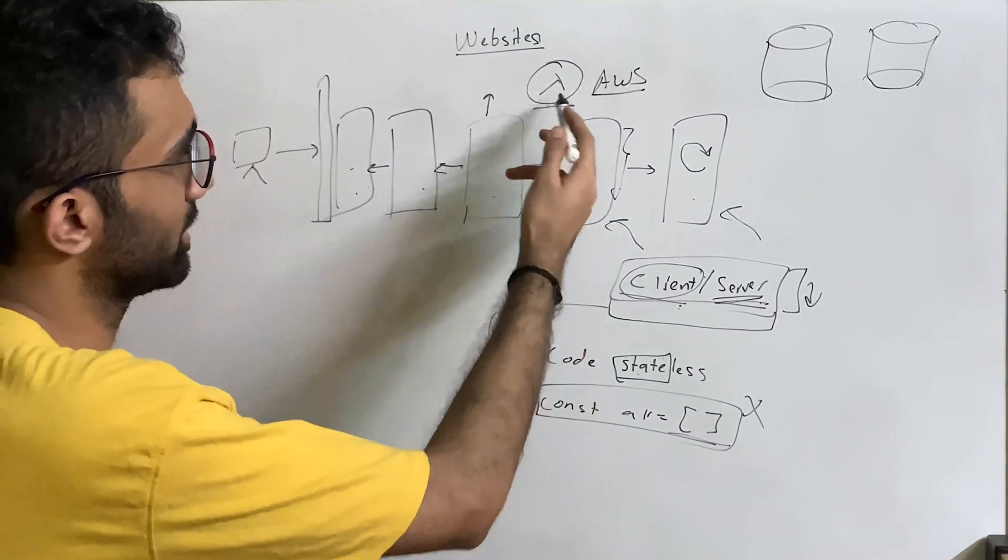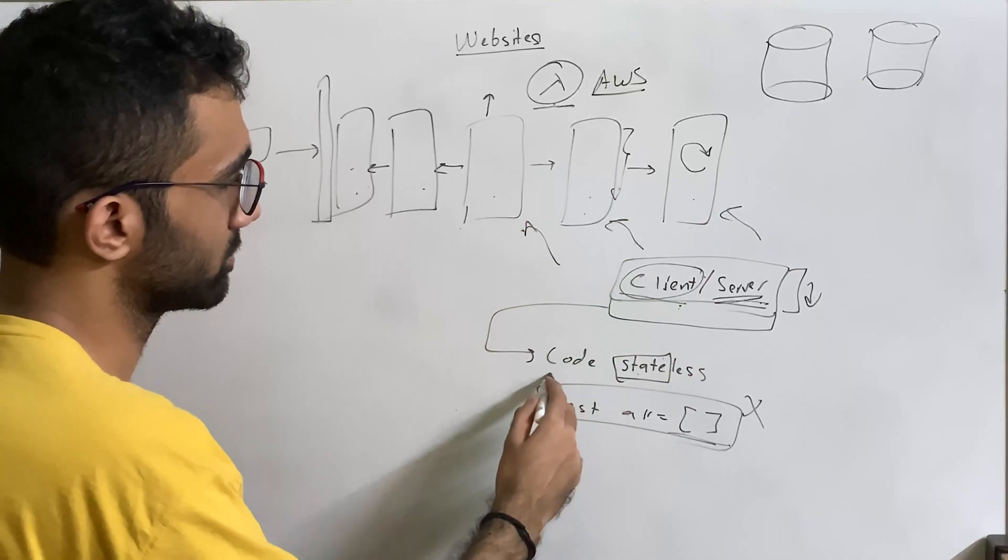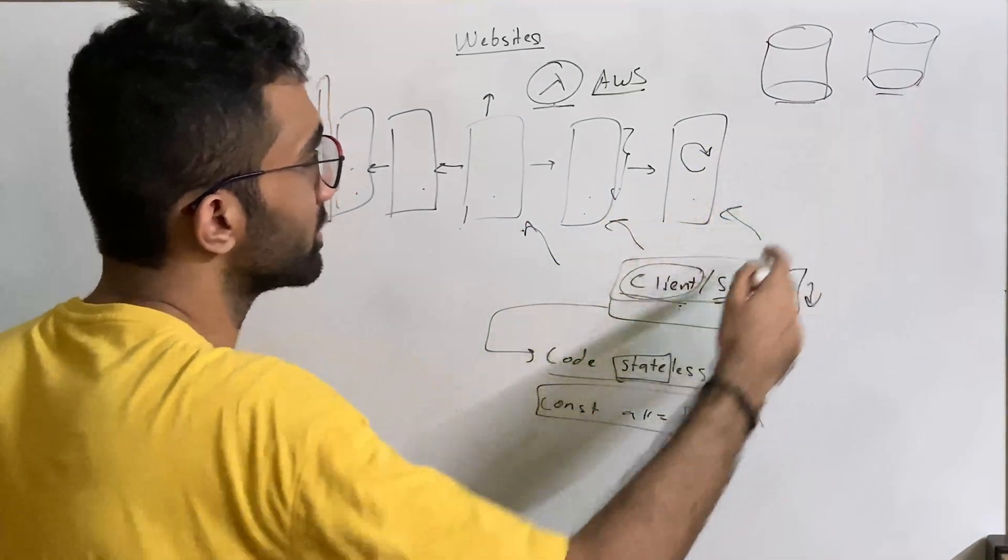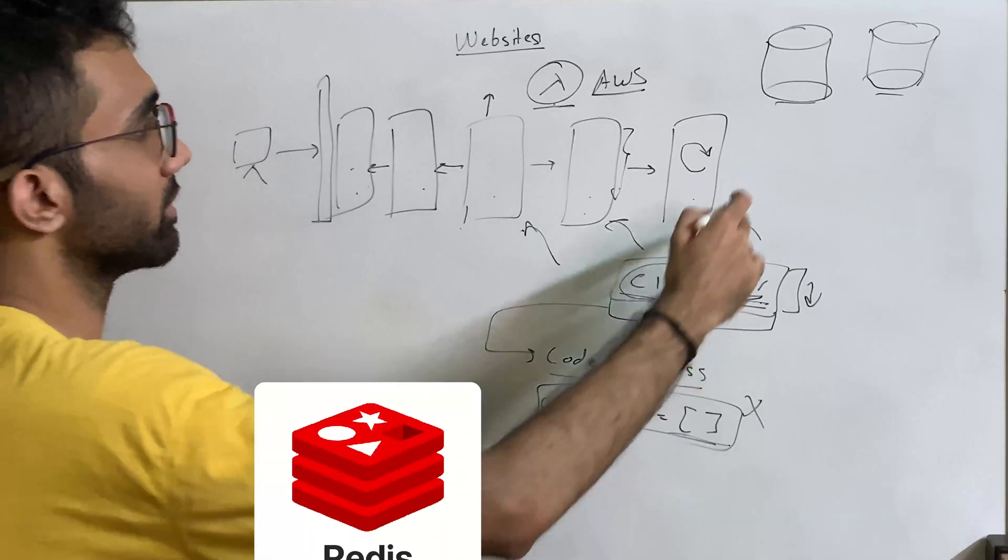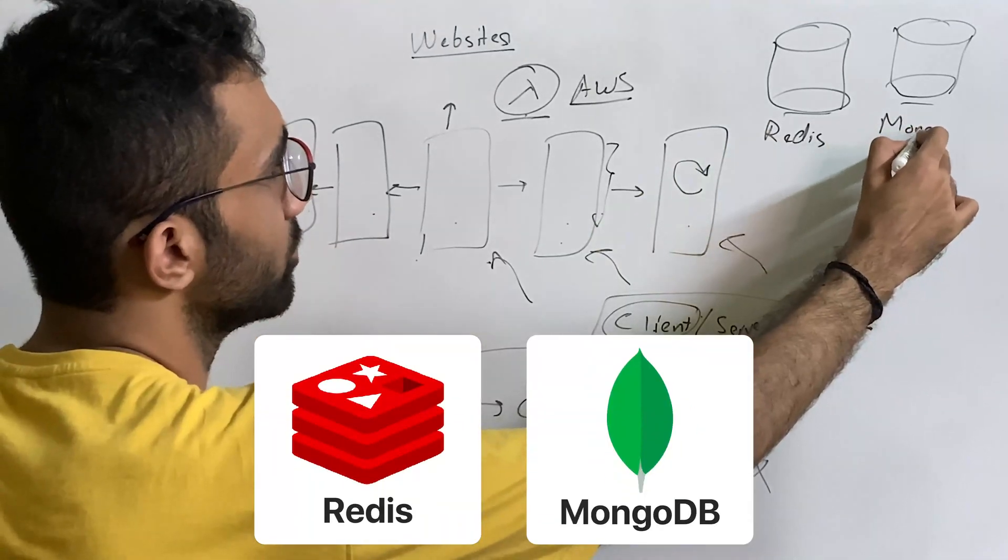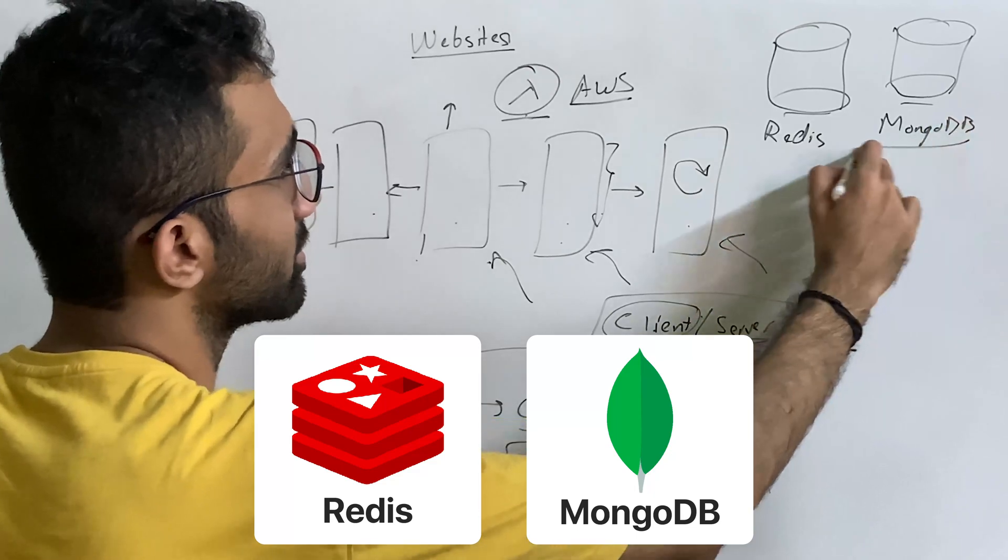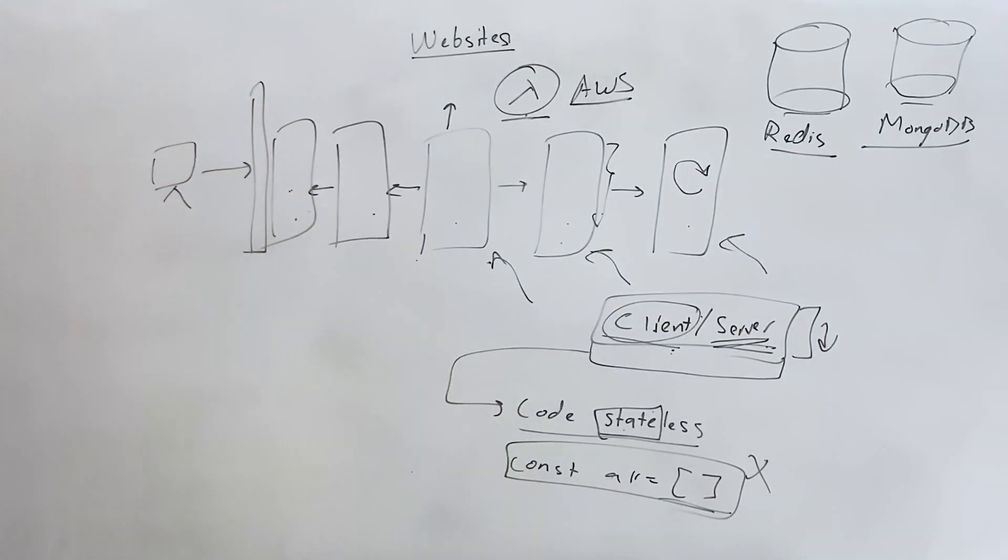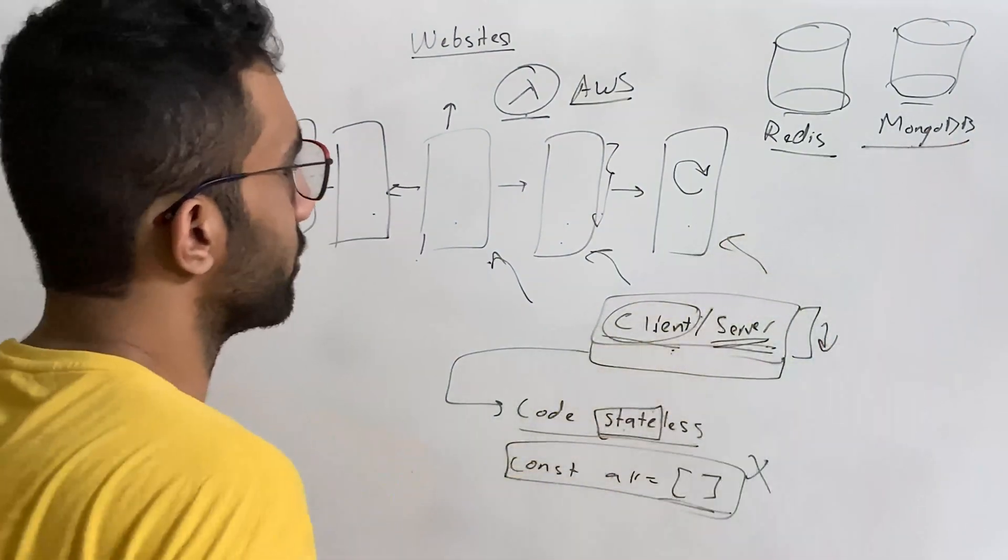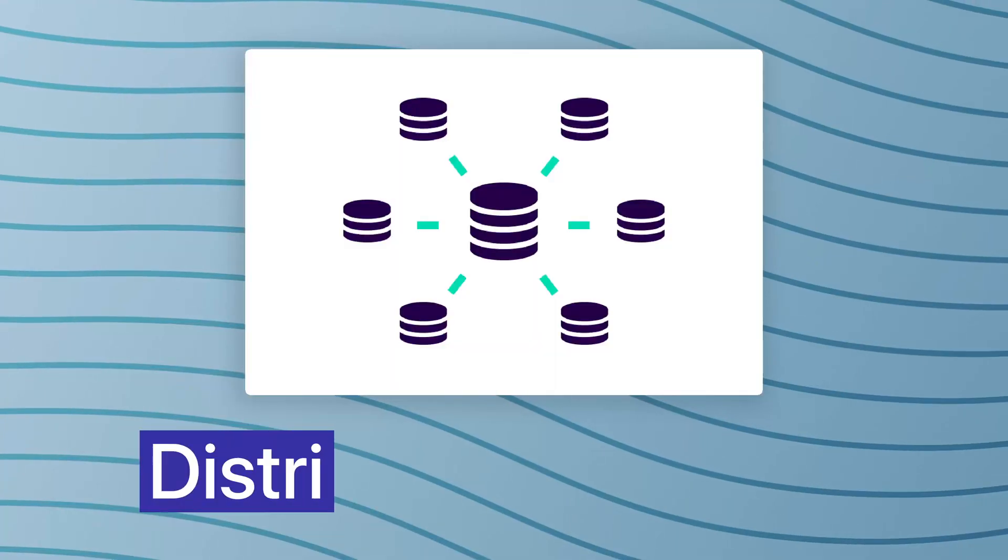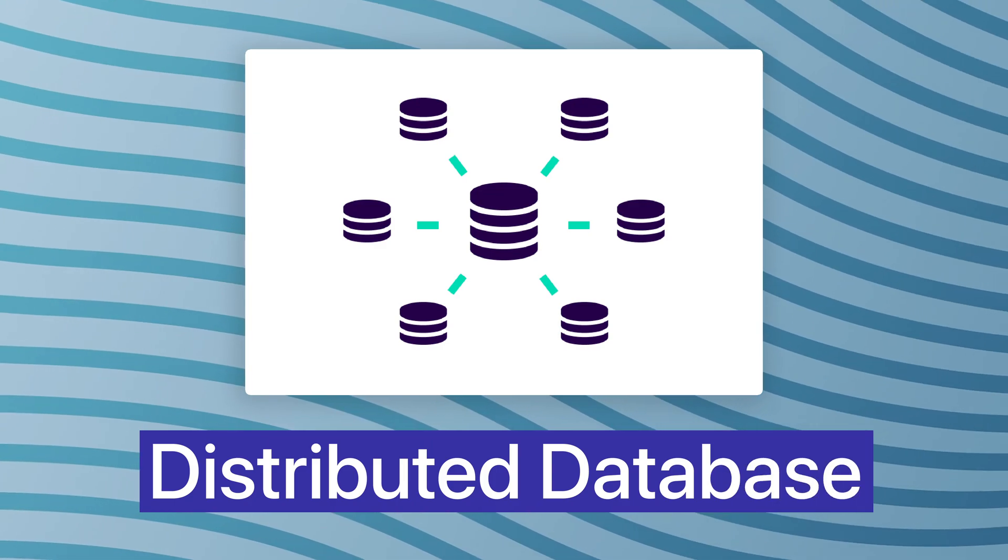Alright, so your application layer now is scalable, of course, thanks to Lambdas and horizontal scaling and stateless code. But what about this thing where you move the central dependency? The Redis and MongoDB, let's assume this is still vulnerable. So one thing right here in terms of databases, let's talk about MongoDB first, is that you can use a distributed database.